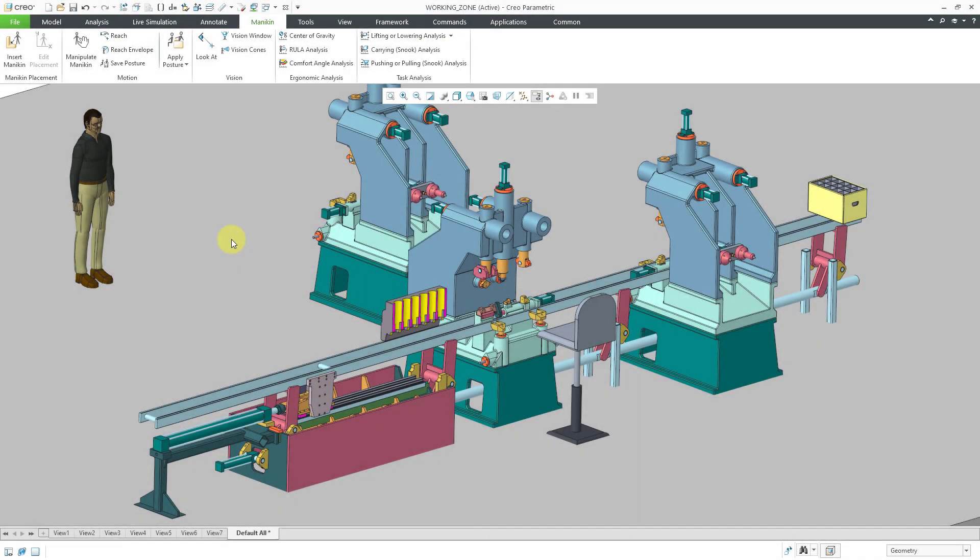In Creo Parametric, you can use Mannequin to place human models into your assembly and then perform different vision analyses. Here I am on the Mannequin tab in assembly mode.